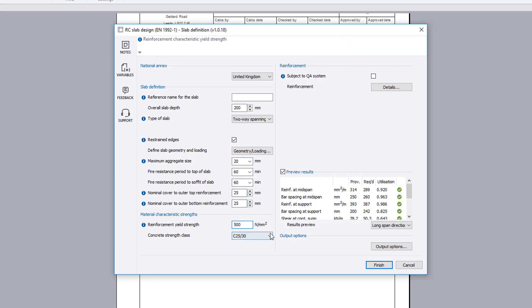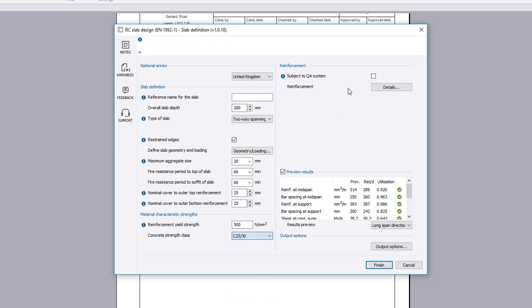Material characteristic strengths are input for the reinforcement and concrete, before the reinforcement details are specified.